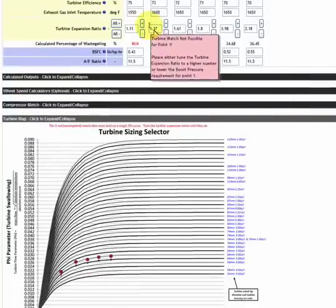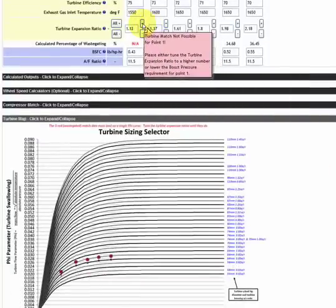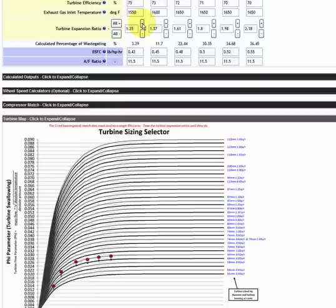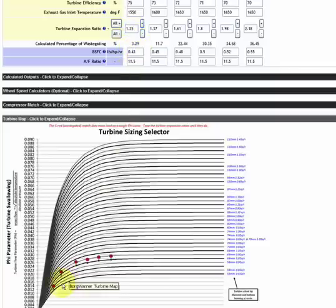So we can then tune in that point. We'll continue to click the up arrow going to a higher expansion ratio until the match becomes valid. It just became valid. So 1.25, it has to be at least 1.25 expansion ratio to be a valid match for 7 psi at 2,000 rpm.